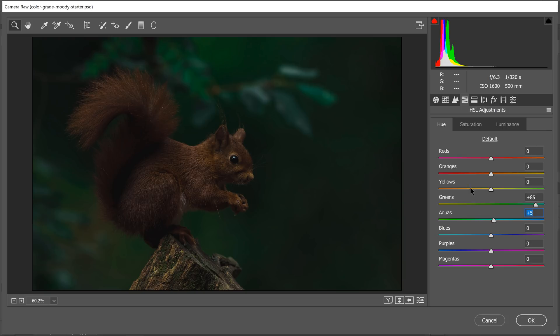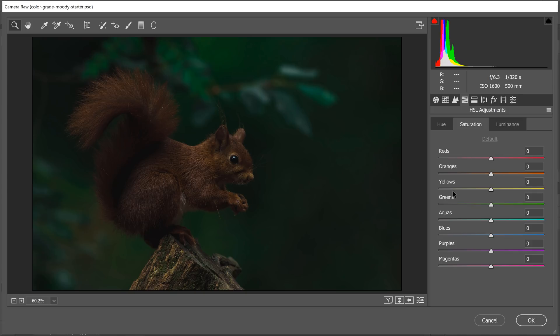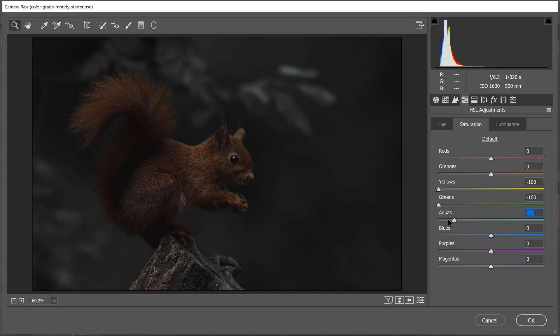I'm going to click on the saturation tab, and these sliders control the saturation of the colors you see there. What we want to do is make the background, which is mostly green, gray. That way, we can apply the blue toning effect. So I'm going to bring the saturation of the yellows, greens, and aquas to negative 100.